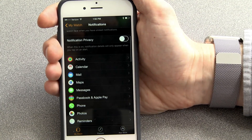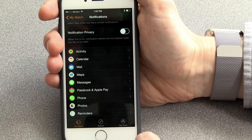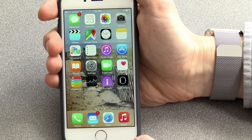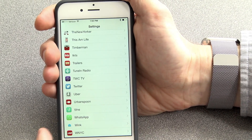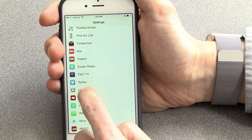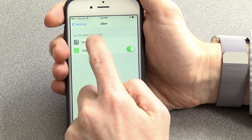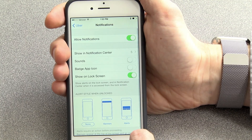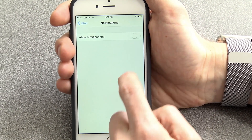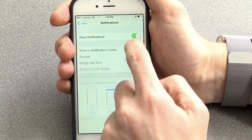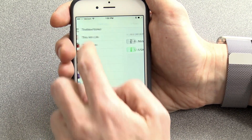Now, how about those third-party apps? Is there any more granular control? Well, yes, but it's in the main Settings app on your phone. In the main Settings app, you can go into the App Settings, go into Notifications, and turn on and off notifications for the app on your phone, as well as see whatever other options are available.